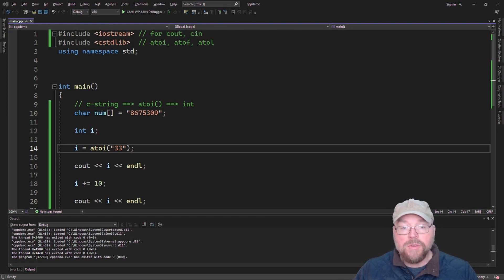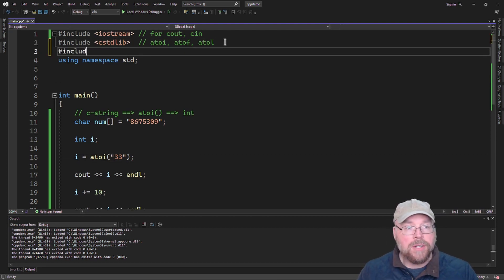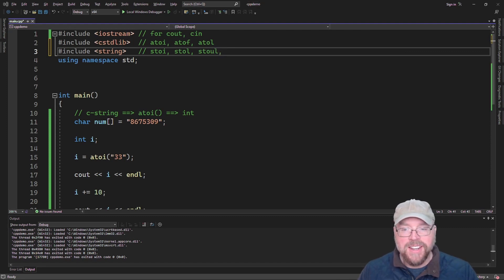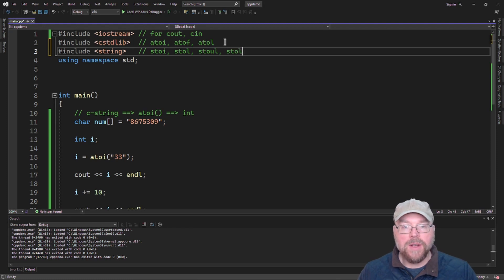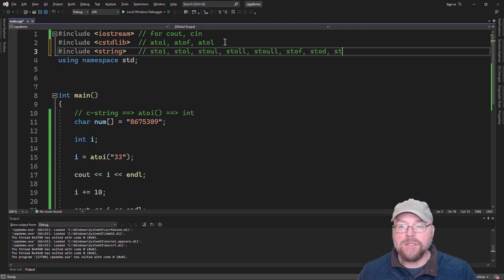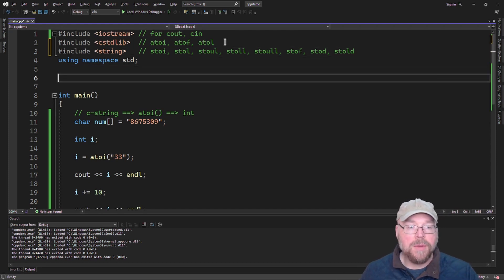Now let's look at some functions that will allow you to convert strings into numbers. To use these we're going to have to pound-include the string header file. That header file has functions: stoi (string to int), stol (string to long), stoul (string to unsigned long), stoll (string to long long), stof (string to float), stod (string to double), and stold (string to long double). These all work similarly — they take a string as an argument and return a number.